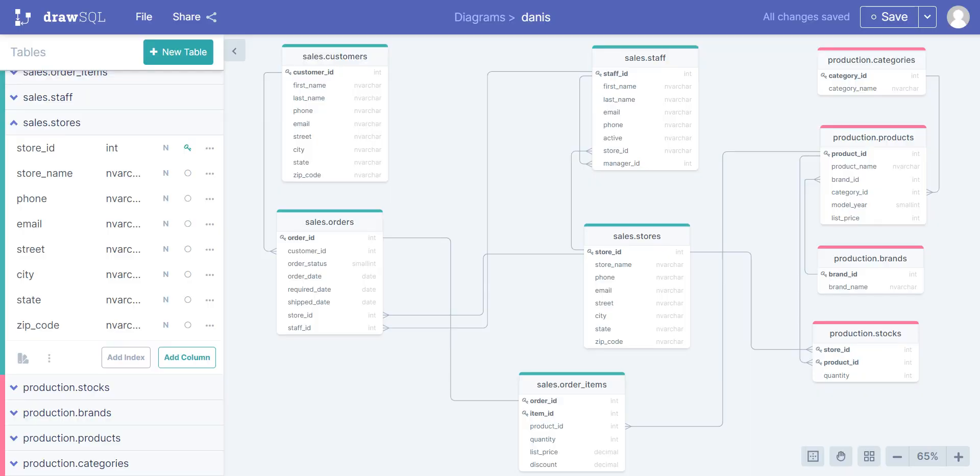Hi guys, thank you so much for being here. My name is Danish and this is the fourth tutorial. We're going to learn about relationships: one-to-one, one-to-many, and many-to-many relationships.